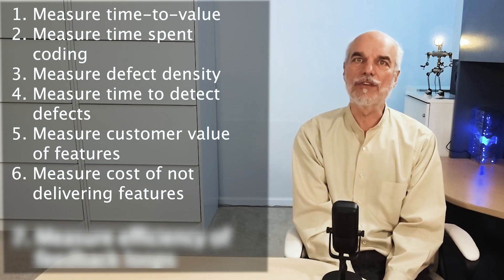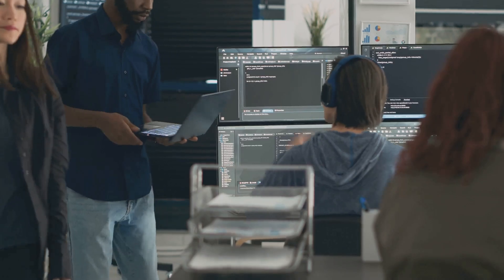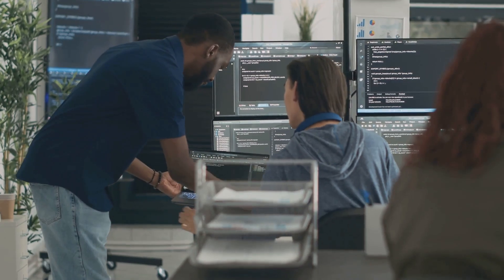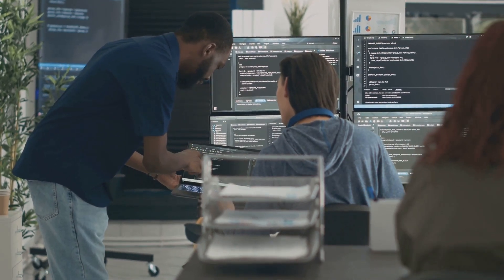Number six: measure cost of not delivering features. We often look at the value of delivering features, but sometimes the cost of not delivering a feature is the most compelling reason for building it. Ask your stakeholders how much the feature is worth and how much not having the feature will cost. The answer may surprise you.